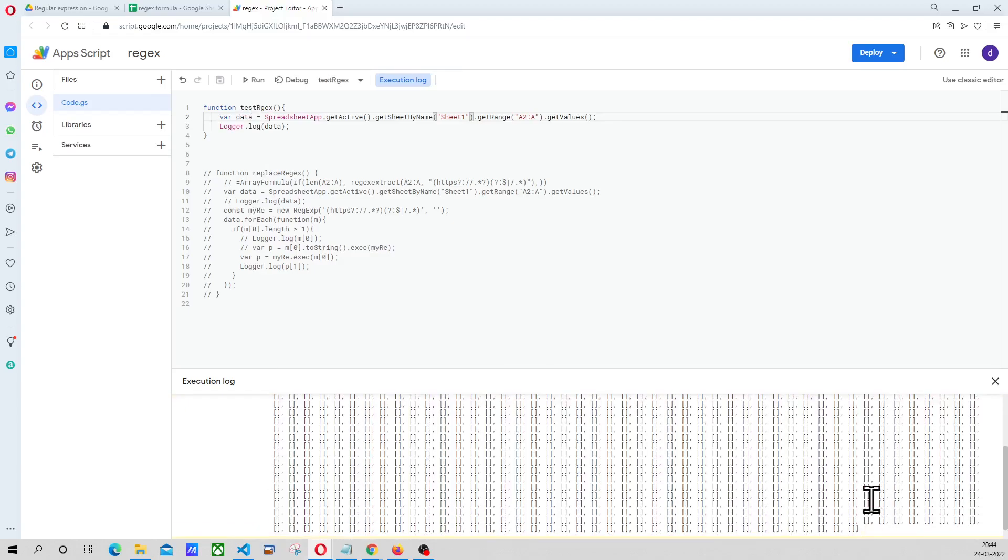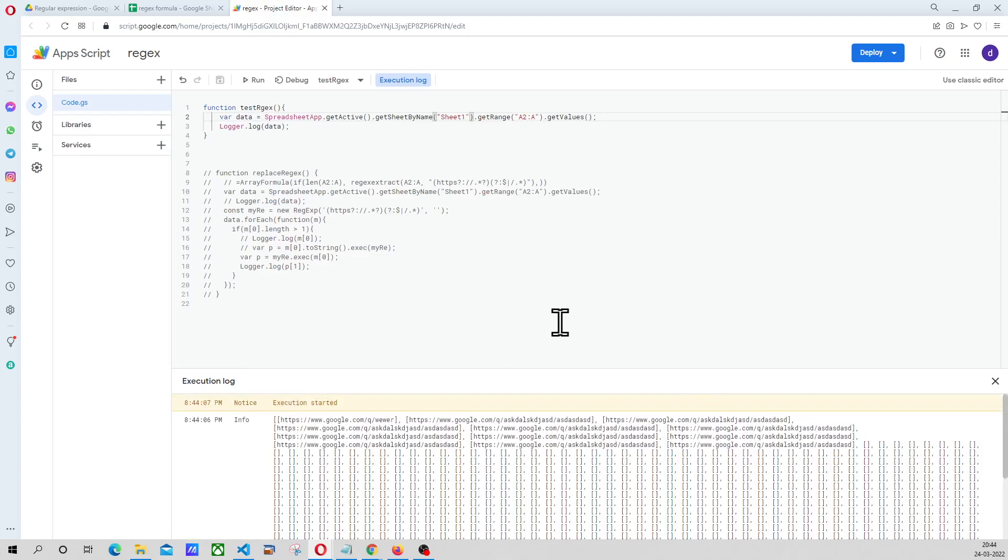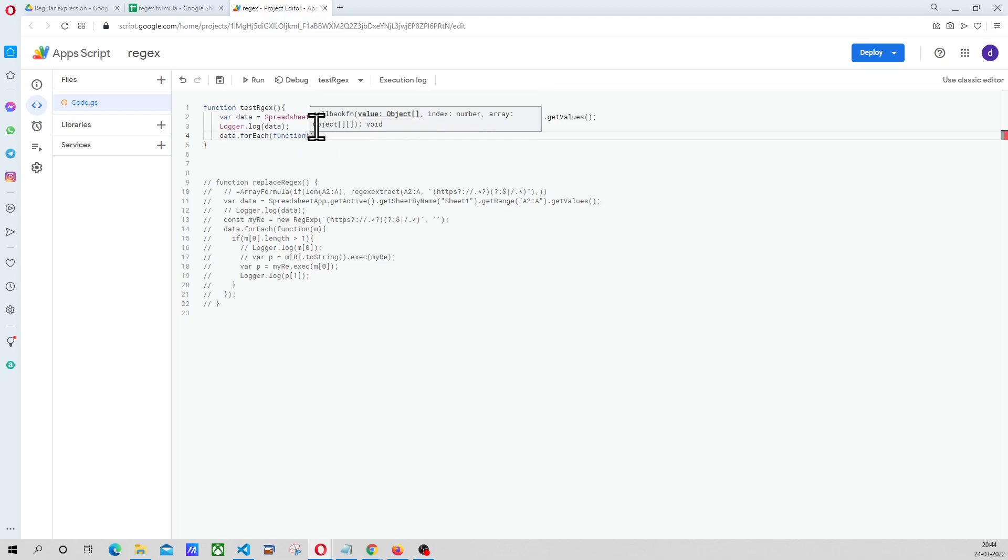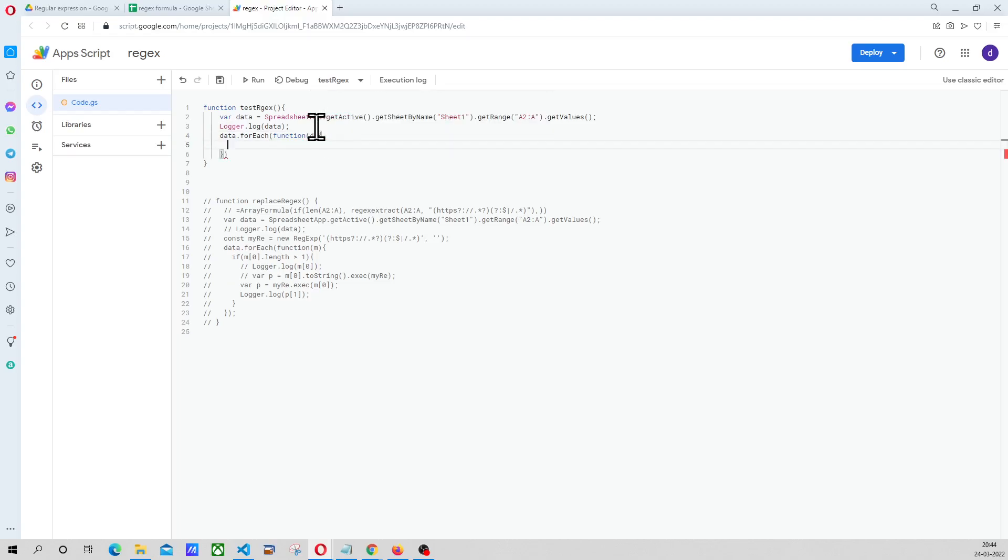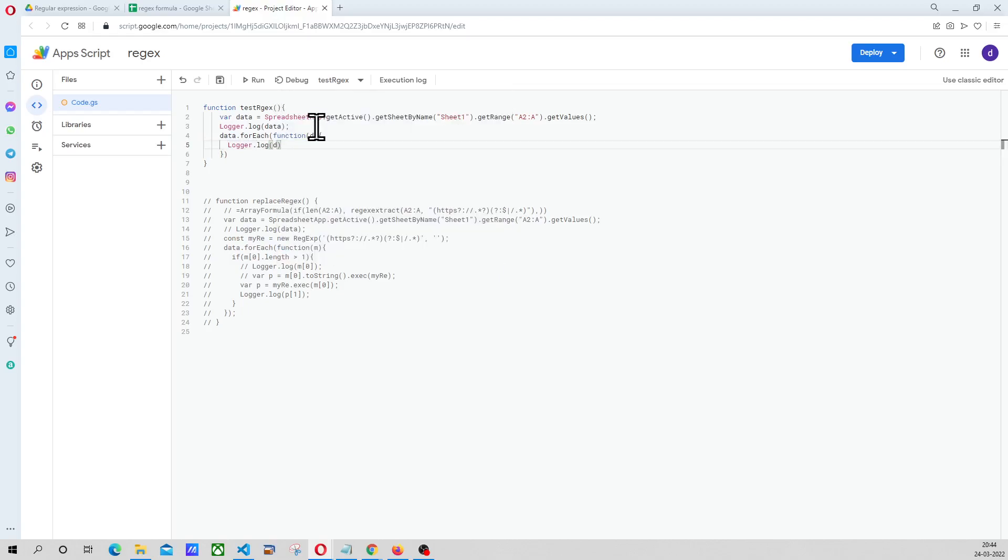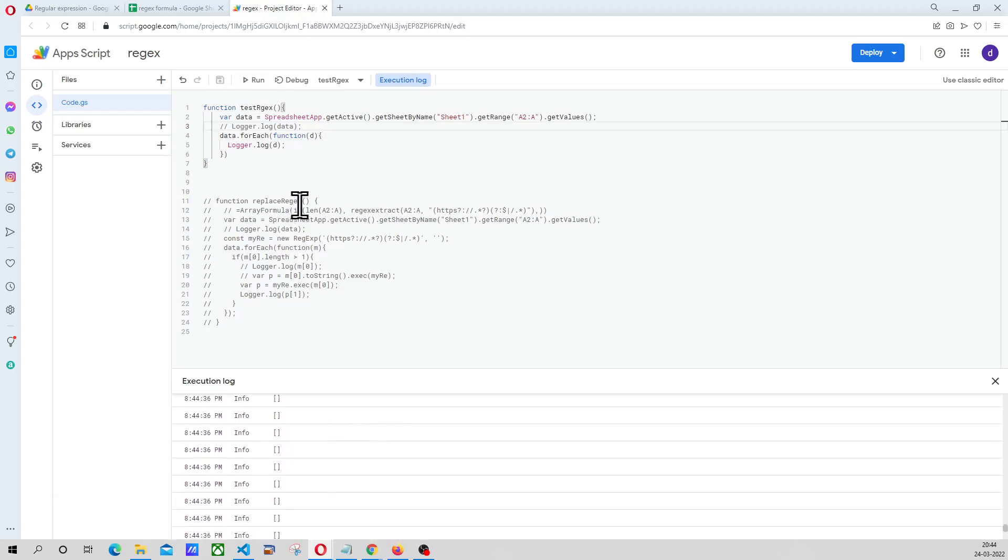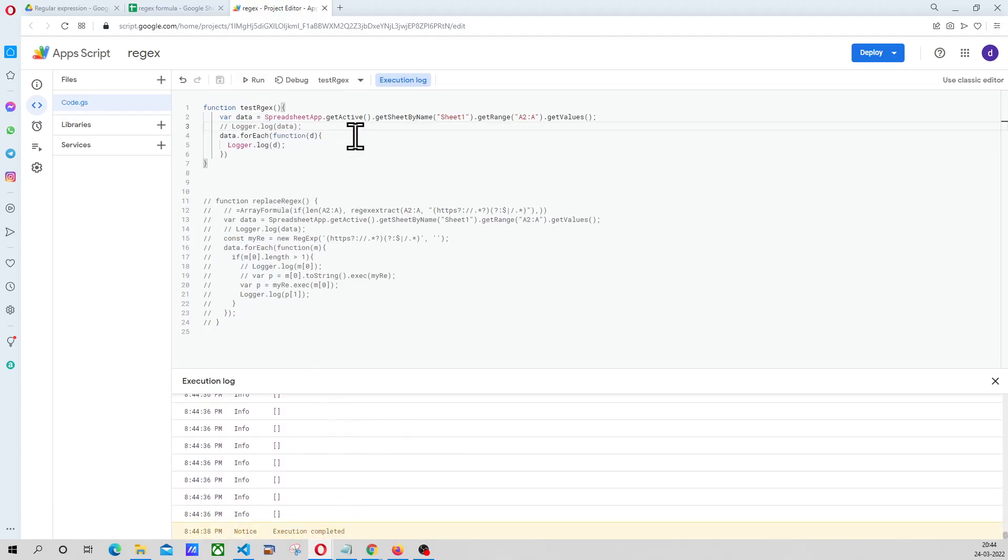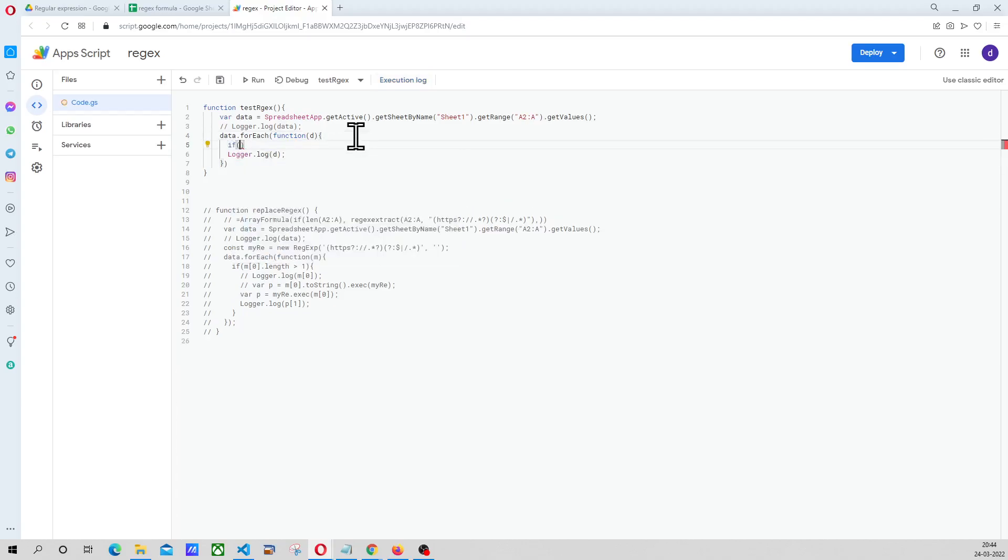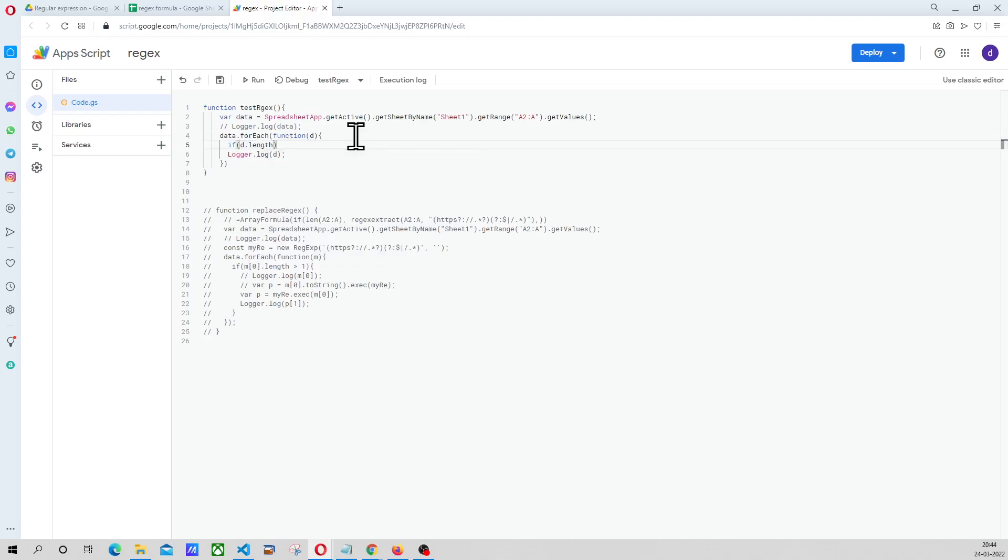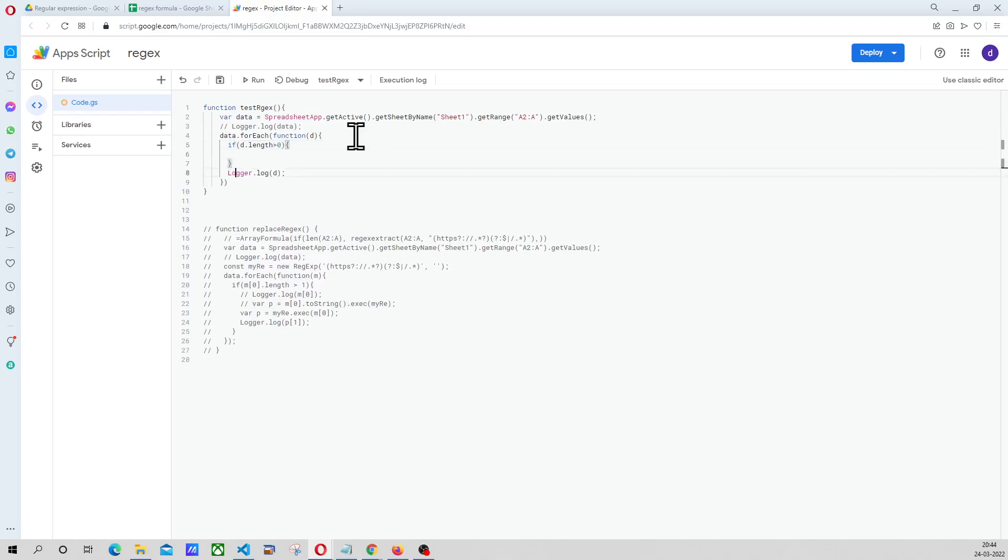So there you go, we have all the data in the A2 to A column but now we want to filter this. So we will say data dot forEach and we will say function and say D is our data and let's log D. Now we will put an if condition here, if D dot length is greater than 0, then we are going to print.